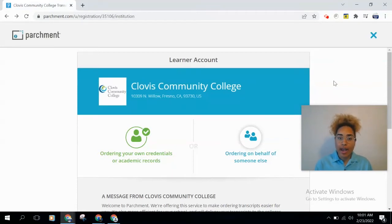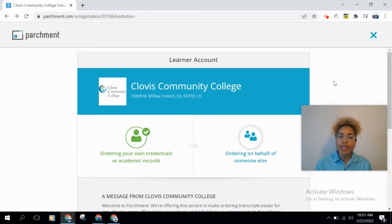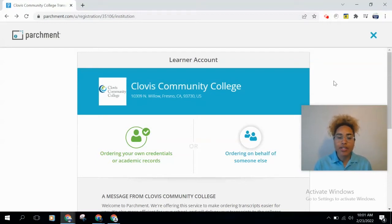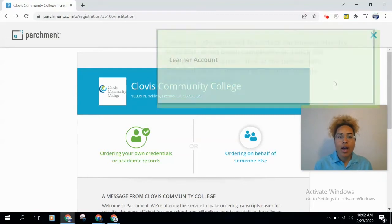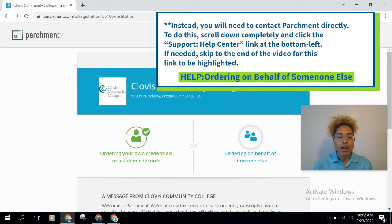If you already have an account, you can go ahead and recover it if you've forgotten the password — see the top right of the screen for a video on that. There is also the option to order on someone else's behalf, for which you will need authorization from the person whose transcripts are being requested. If you need help with that, see the top right of the screen, or call our Admissions and Records office.